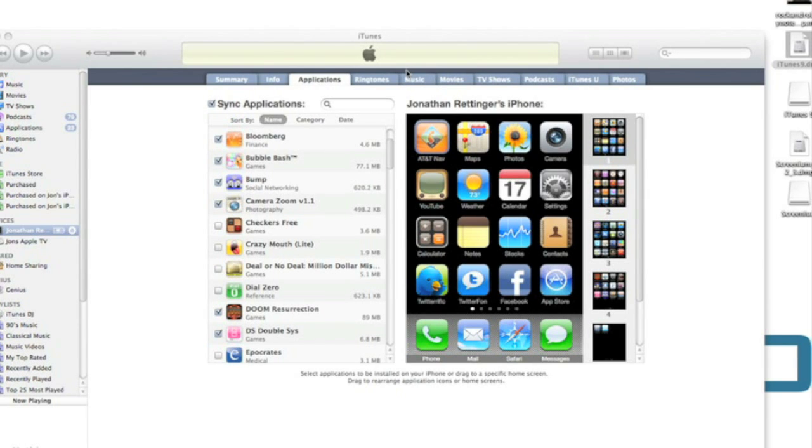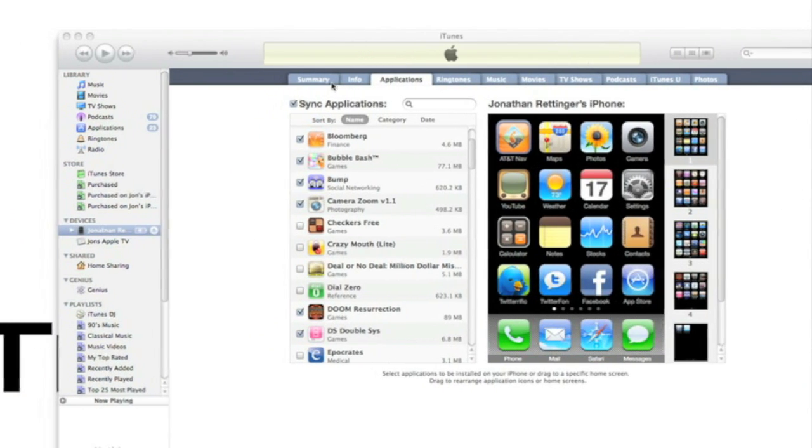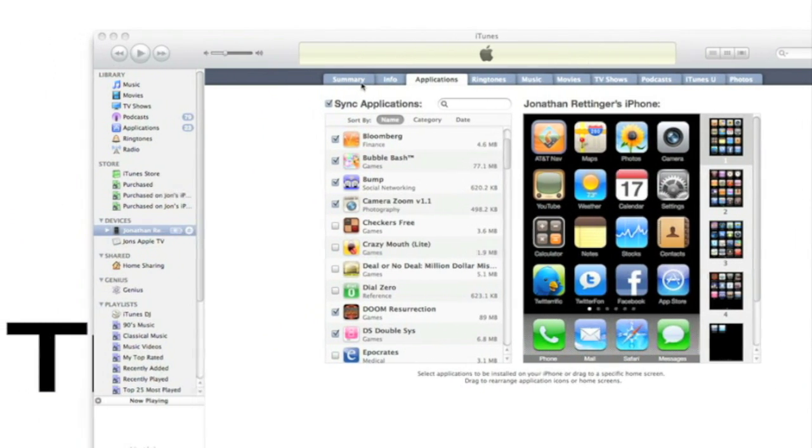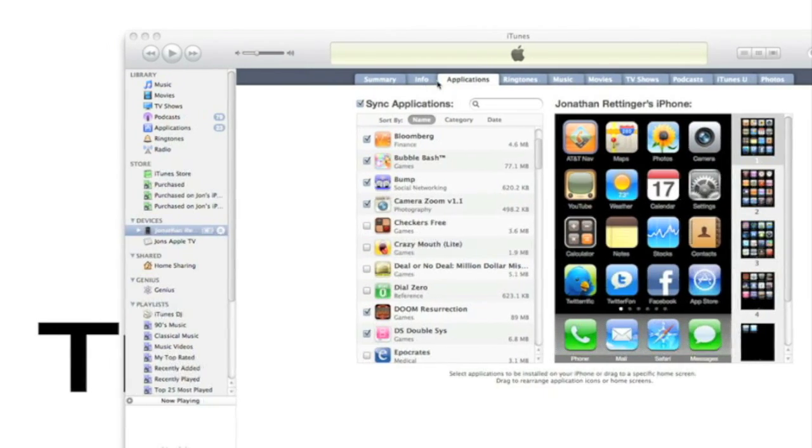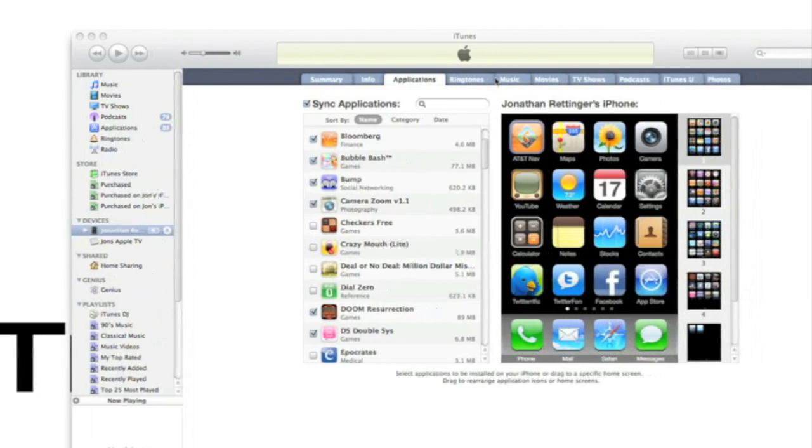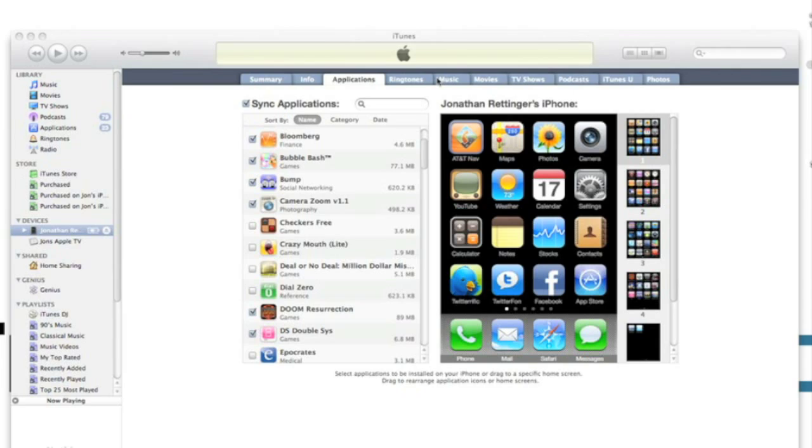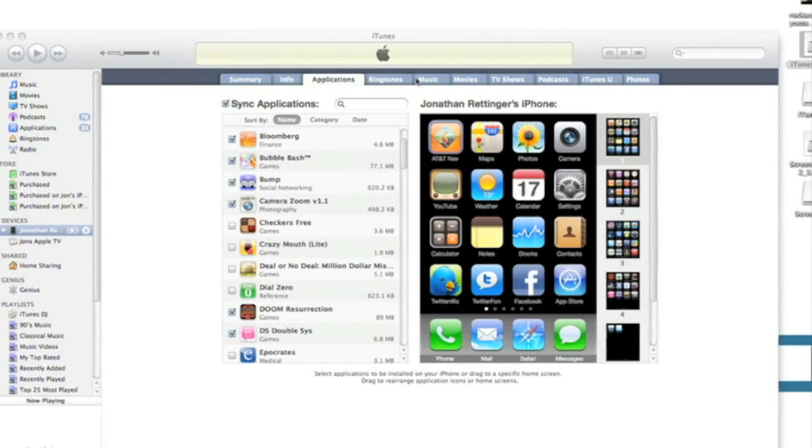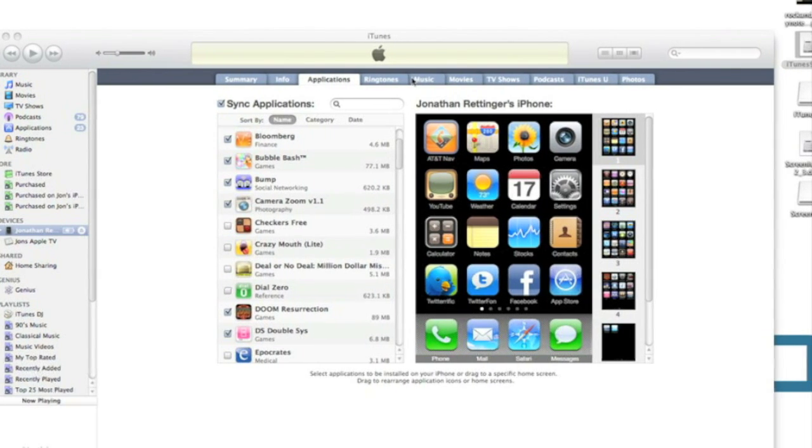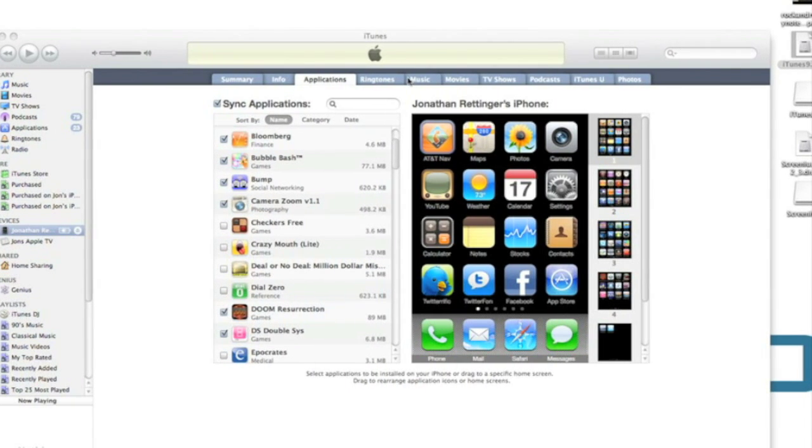So across the top you get a very familiar interface from what you'd see when you're syncing your iPhone or iPod Touch. Summary info, ringtones, music, movies, TV shows, podcasts, iTunes U, and photos. One of the new things now under applications that you can see right here...